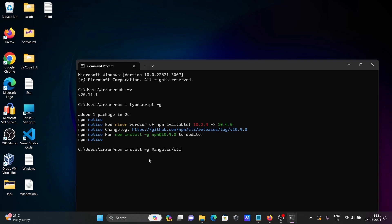You need to install the Angular CLI using npm install -g @angular/cli. Press Enter.